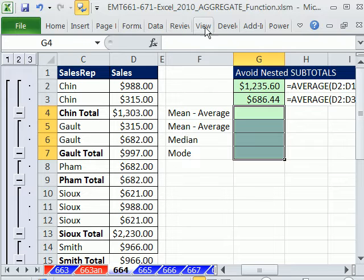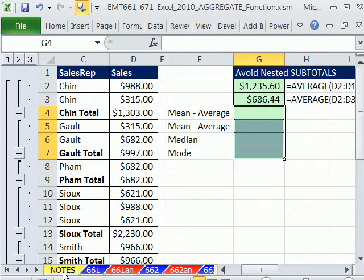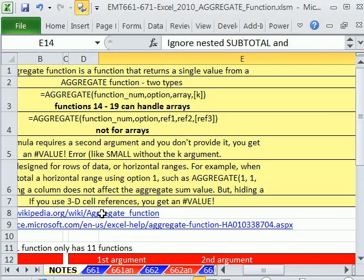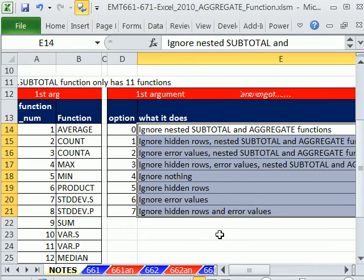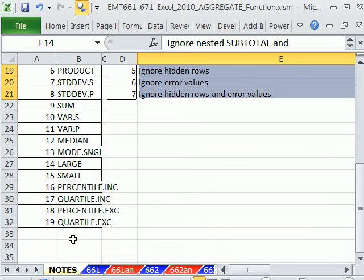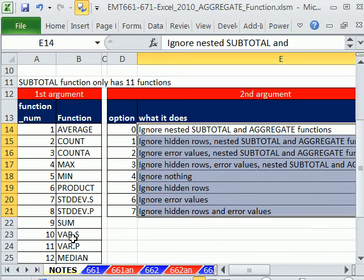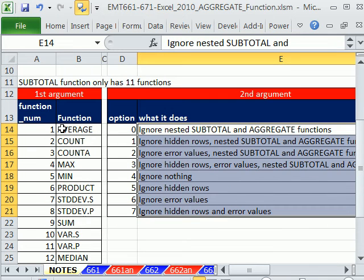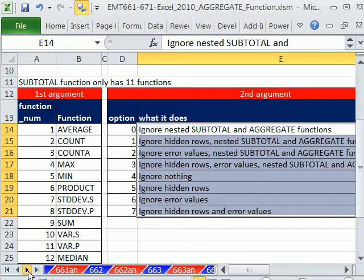We're talking about the aggregate function, a new function in Excel 2010. I have some notes over here. We've been talking about all the different functions, 19 as compared to 11 for subtotal, and all these amazing options for avoiding hidden rows or error values.